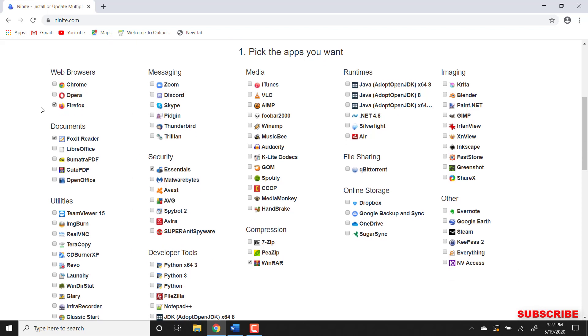The nice thing about this website is that it allows you to select multiple applications and download them and install them at the same time.